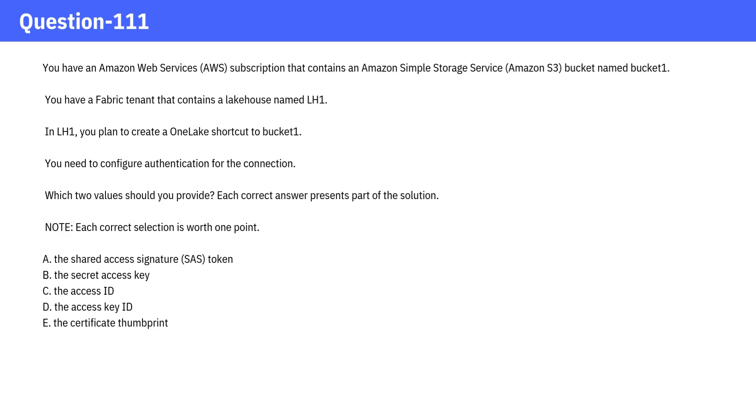Option A, the Shared Access Signature Token. Option B, the Secret Access Key. Option C, the Access ID. Option D, the Access Key ID. Option E, the Certificate Thumbprint.